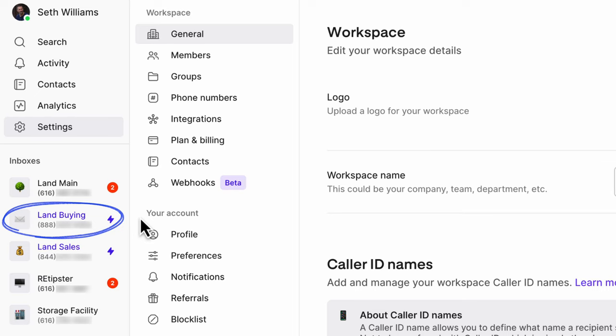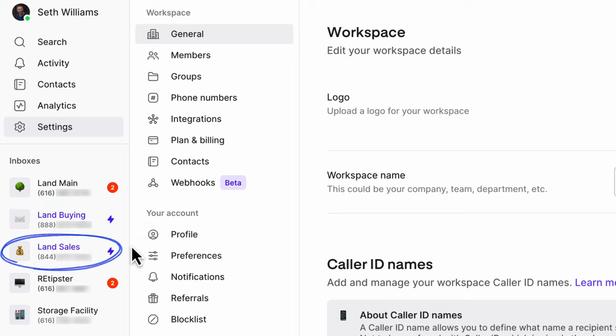When people call my land buying number, currently it just plays a voicemail greeting — it doesn't even ring. They can leave a voicemail after that. In the past, I've also had it redirect to a call center where a live person answers, which is another fine way to do it. Some people can even take these calls live, though I've never done that because I don't want the phone to rule my life. The land sales number is also toll-free, and it goes on my selling website and property listings. Depending on the time of day, calls will either go to my phone or go to a voicemail greeting.